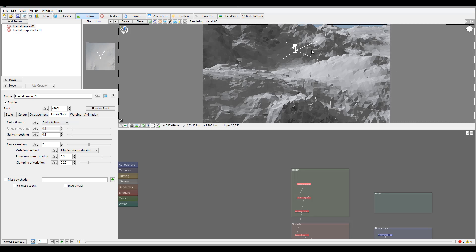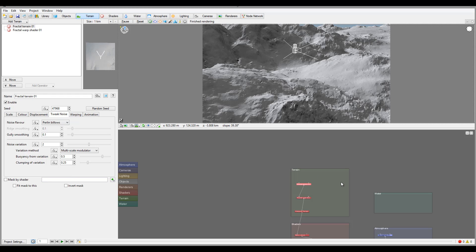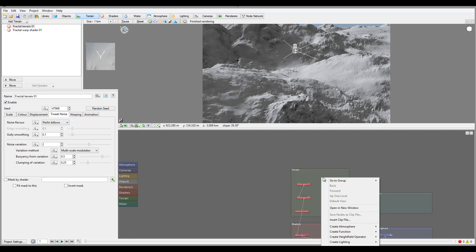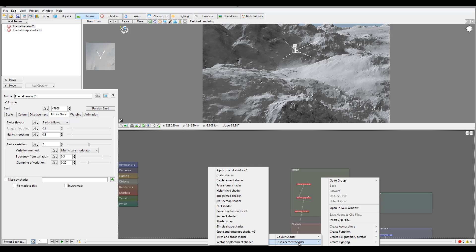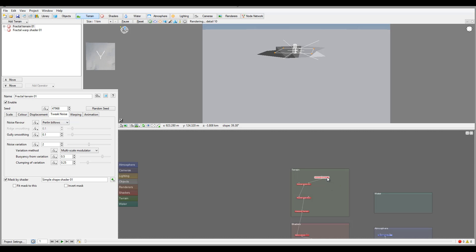So right here you'll notice we have the mask by shader option. We can go apply from here, or you can go inside the node view and we can click new, create shader. We'll go right here and select a simple shape shader from displacement shaders. So now we can connect this to our mask. Notice right now how it's changed - it's kind of like inverted almost.